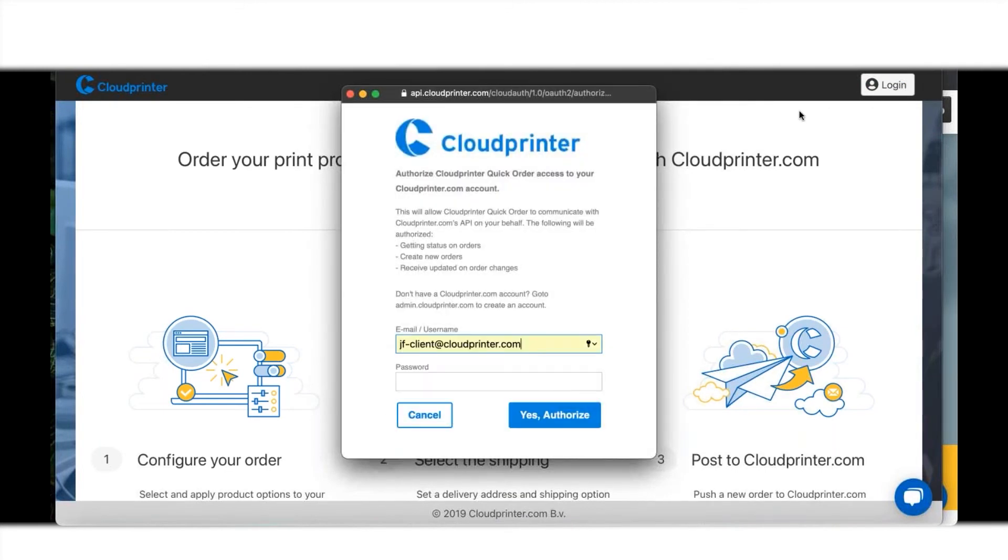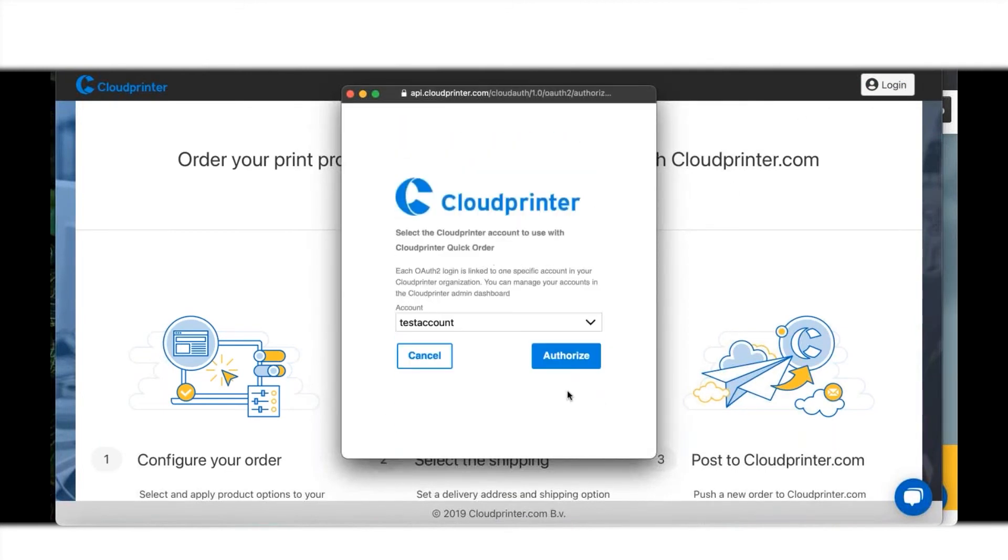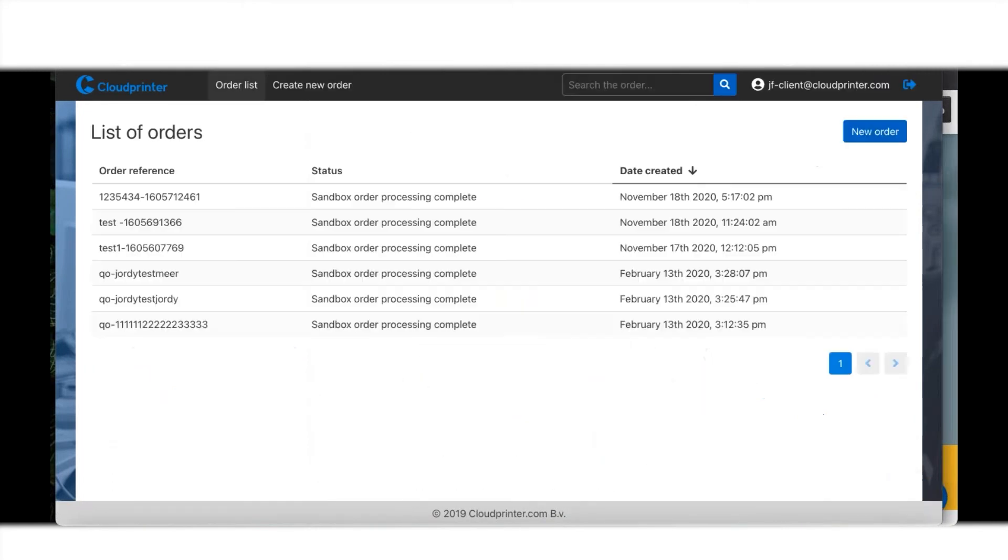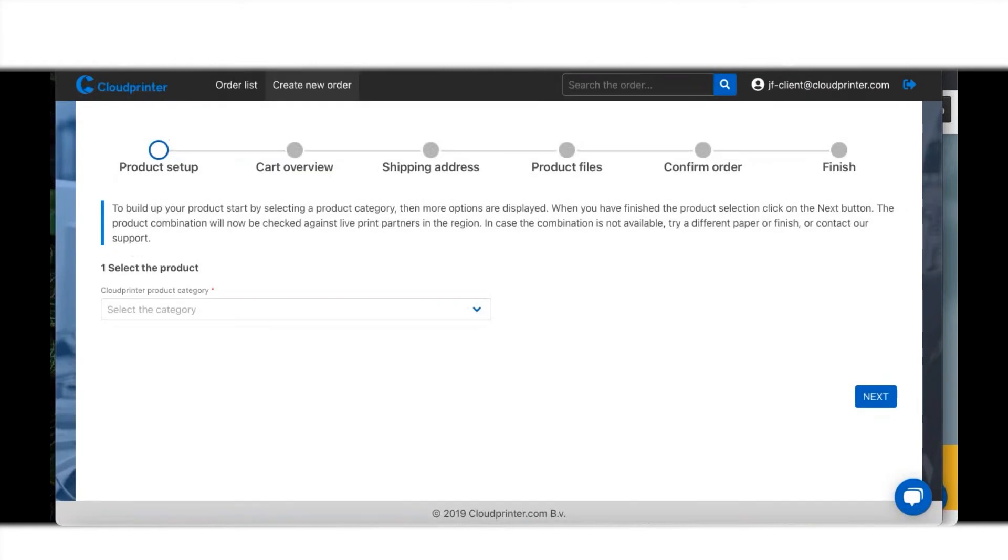You can log in on the top right button. I have a test account set up, so let me authorize that. I'm going to order a photo book, so I will look up...